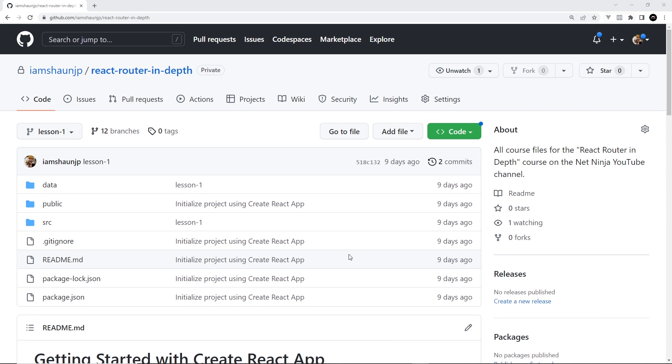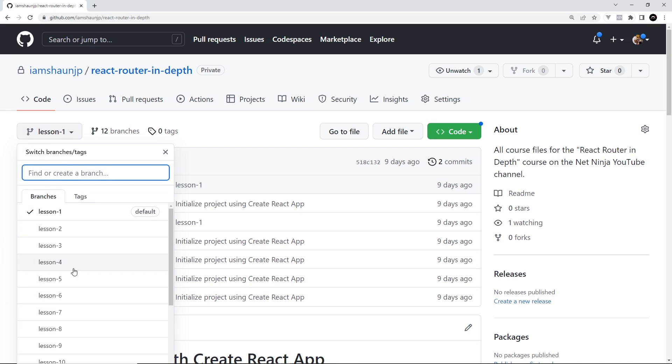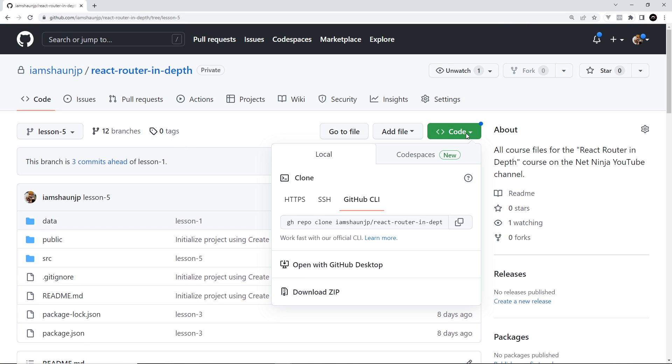So then just quickly before we start, I've created course files for this entire series and they're all on this GitHub repo right here: React Router In-Depth. So I'm going to leave a link to this down below. Now each lesson has its own branch on this repo, so if you want to download the code for lesson 5 for example, you'd select the lesson 5 branch right here and then download it by clicking the green button and downloading a zip.